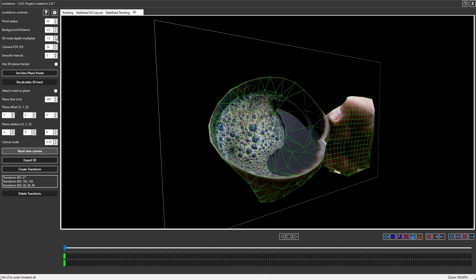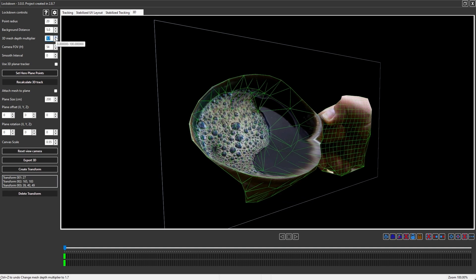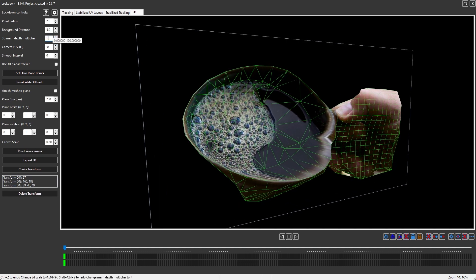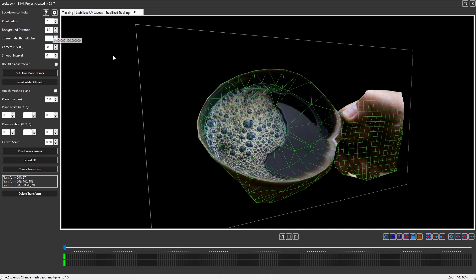The 3D mesh depth multiplier is probably the most powerful control. We generate a depth map, and then you can apply it here. One is the default, but we can crank that up. I think 1.5 would look about right.